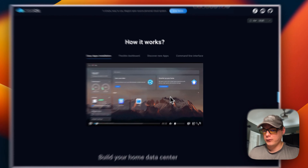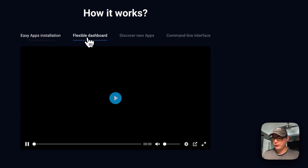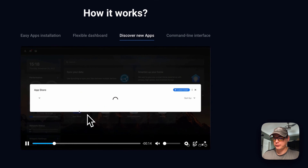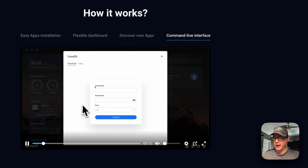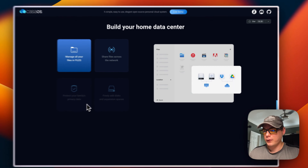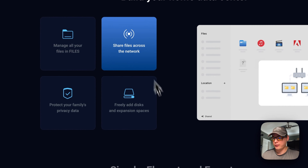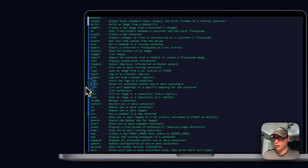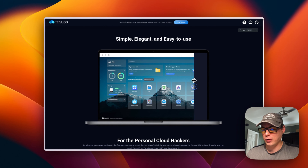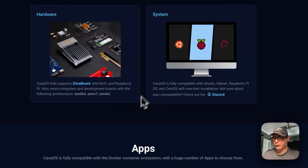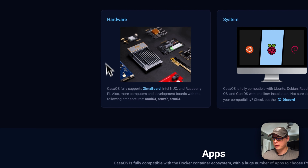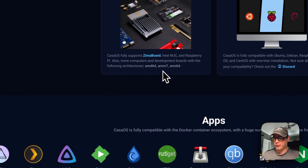You can access your server anytime. It has an app store and a flexible dashboard. You can discover new apps, use a command-line interface directly from the CasaOS UI via SSH, build your own home data center, share files across the network, and protect your family's privacy. It's simple and elegant — you don't have to use Docker Compose directly. It works on Ubuntu, Raspberry Pi, Debian, Zima board, and Intel NUC — supporting amd64, armv7, and arm64.